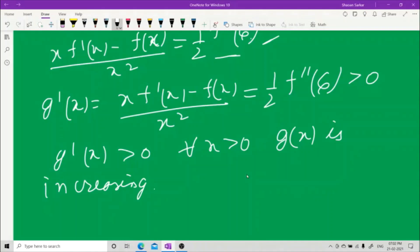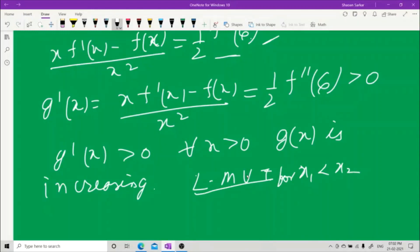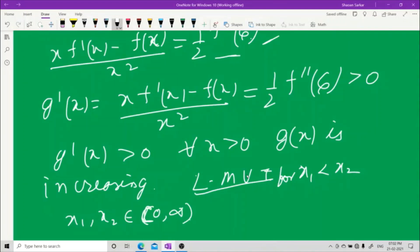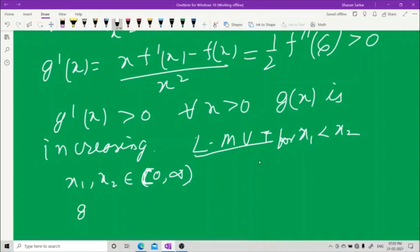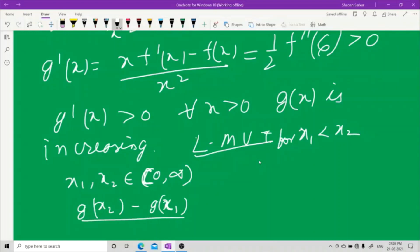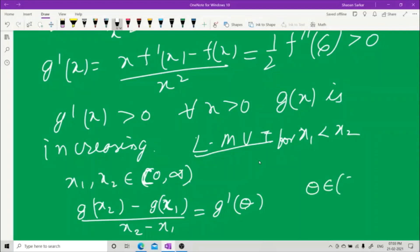To confirm strict increase formally, we use Lagrange's Mean Value Theorem. Take x₁ < x₂ with x₁, x₂ belonging to (0, ∞). Then [g(x₂) − g(x₁)] / (x₂ − x₁) = g'(θ) for some θ between x₁ and x₂.